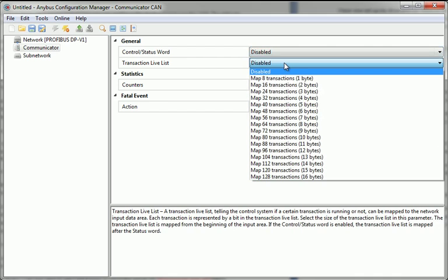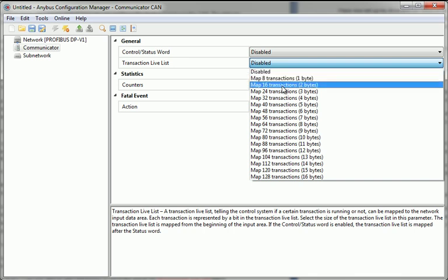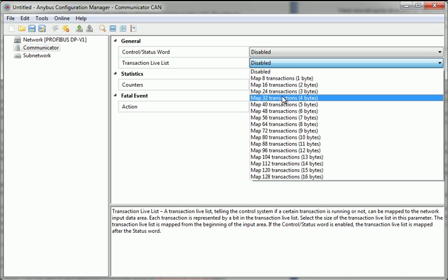The Transaction Live List is useful for the PLC programmer since it enables each transaction to include one bit of monitoring information. In this example, I state that I want to map 32 transactions, which means that 4 bytes will be monitoring information.